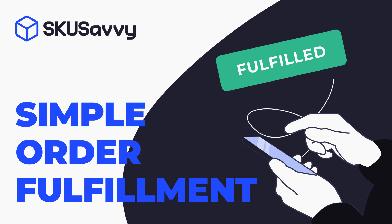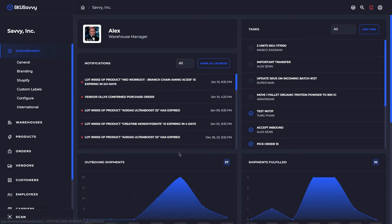Hello and welcome back to the SKU Savvy YouTube channel. Today we're going to go through a very quick video on how to simply fulfill an order.